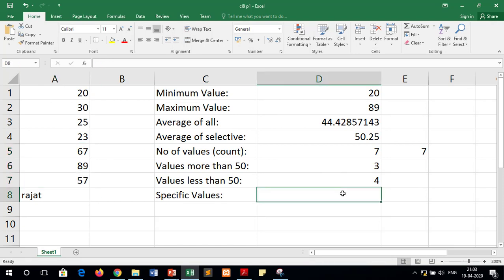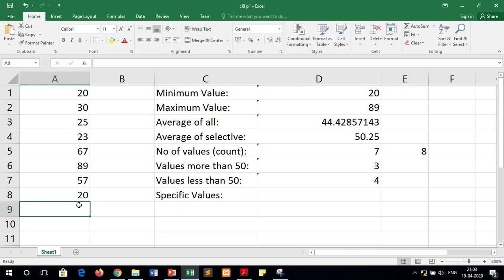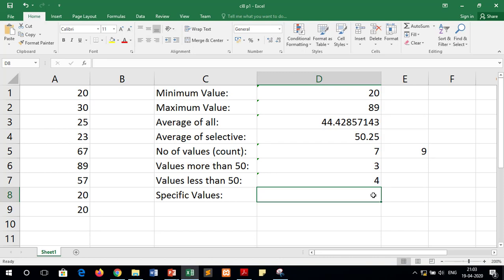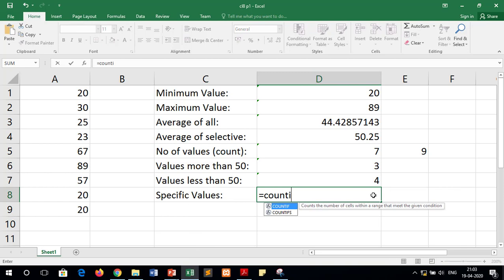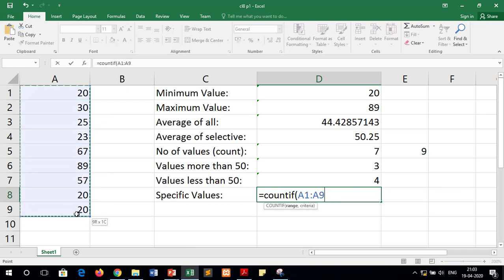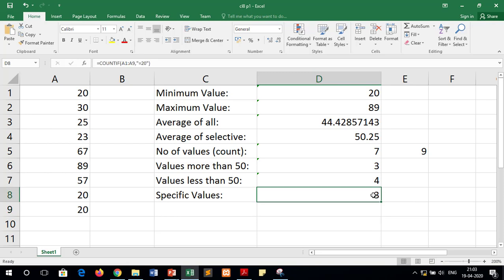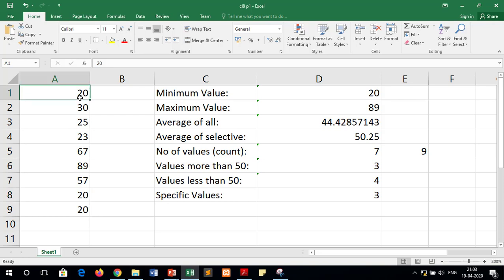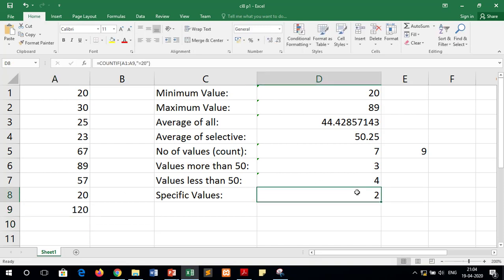To find a specific number, for example to count all occurrences of 20, write equals to COUNTIF, select the whole range, put a comma, and in double quotes write equals to 20, then close the bracket and press Enter. The result is 3 because there are three 20s in the data. If you change any of these values, for example writing 120 instead of 20, the output of the function will also change accordingly.